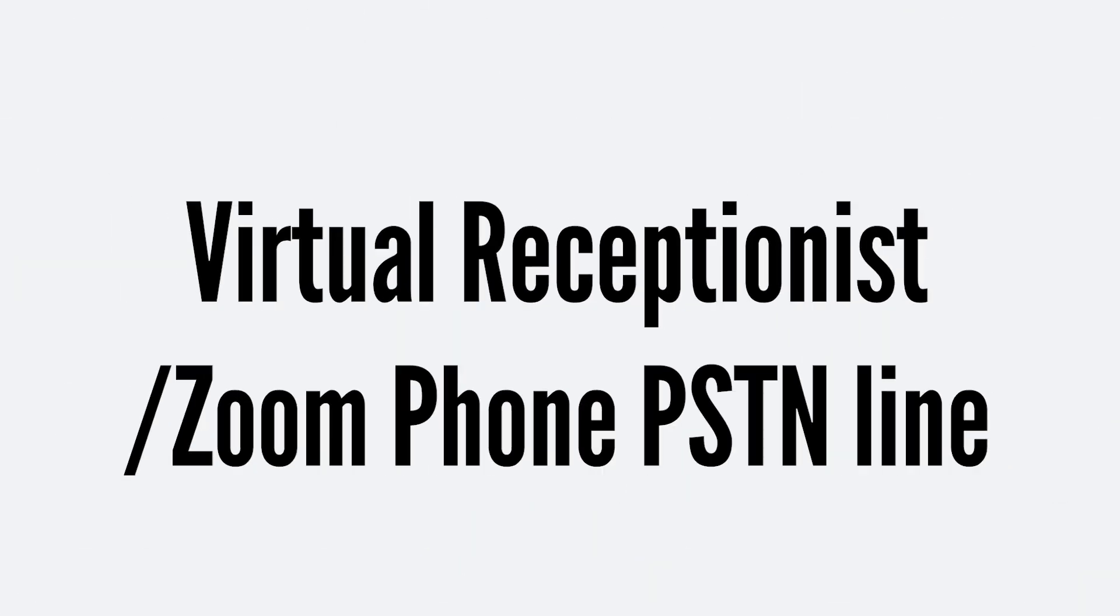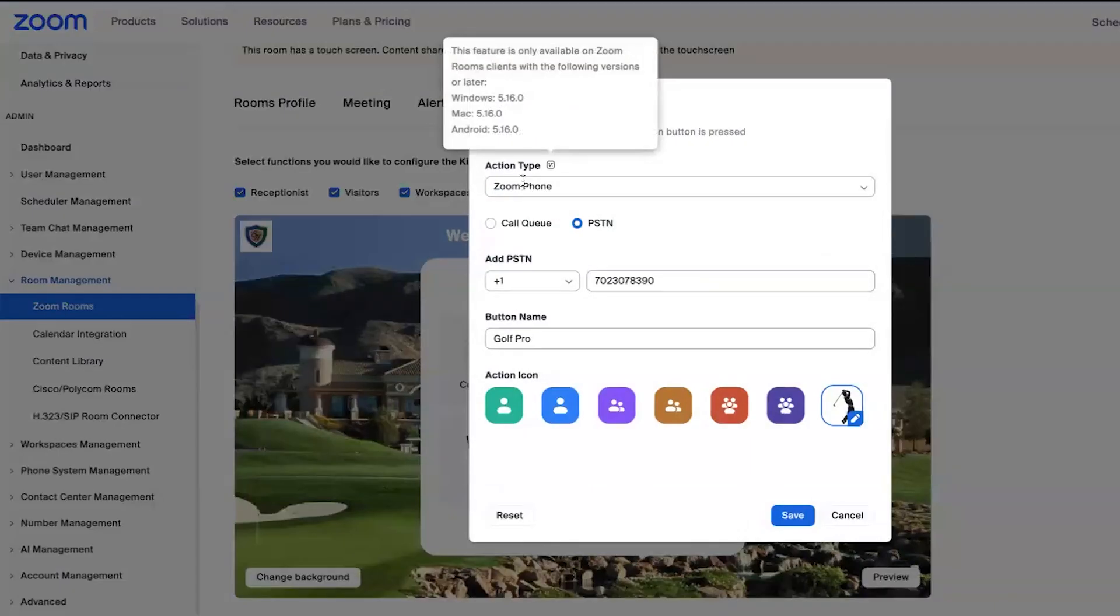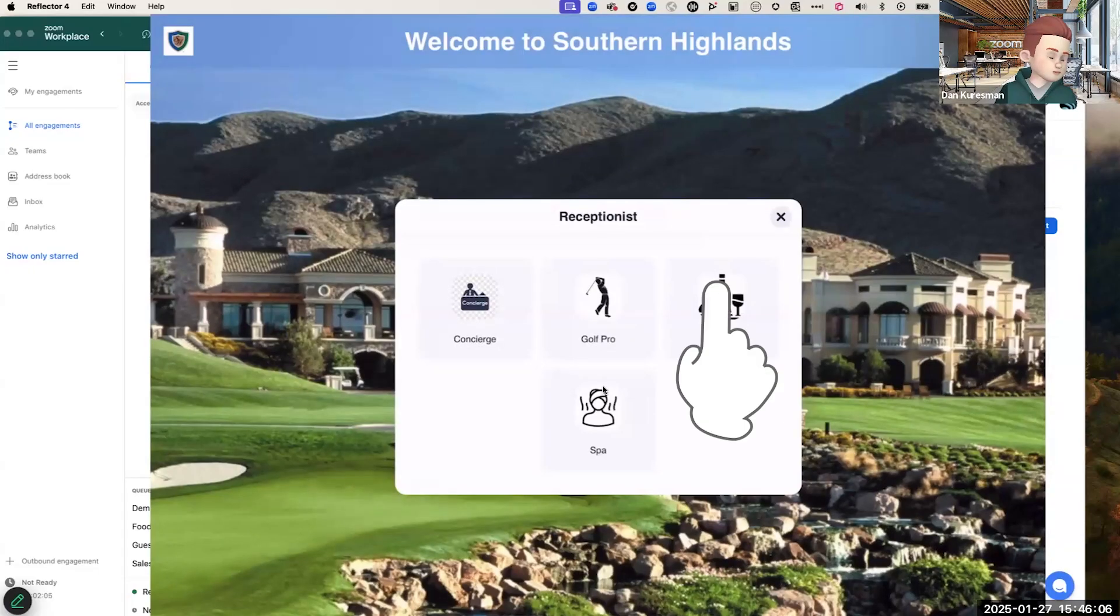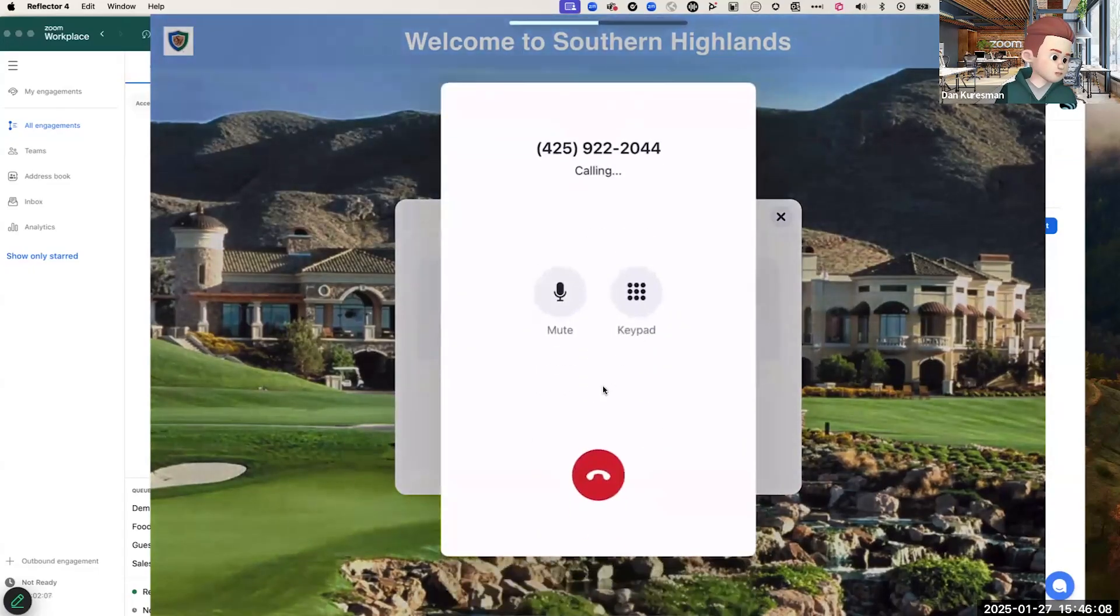The third option we have also requires Zoom phone on your account. And this is ability to just have an outbound PSTN only call. Think of this like your after hours emergency pager type situation. PSTN out dial. This is just dialing a phone number.